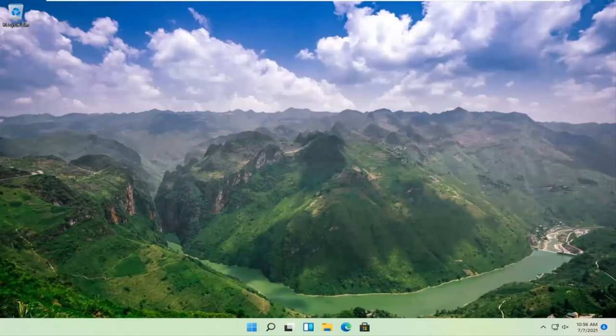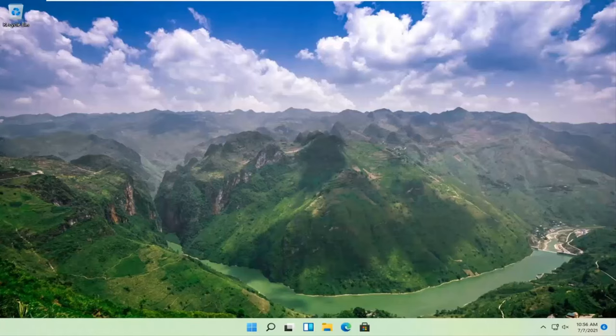In today's tutorial, I'm going to show you guys how to resolve if your Windows 11 computer is not detecting your second monitor. So this will hopefully be a pretty straightforward process here guys. And without further ado,